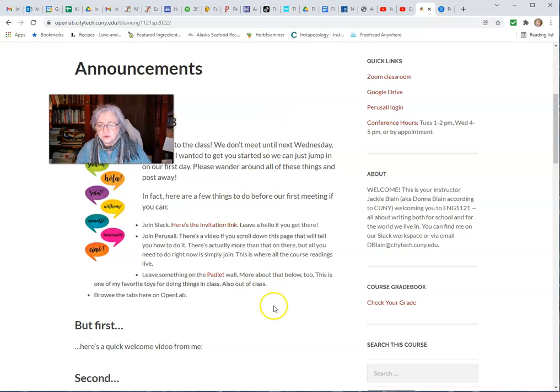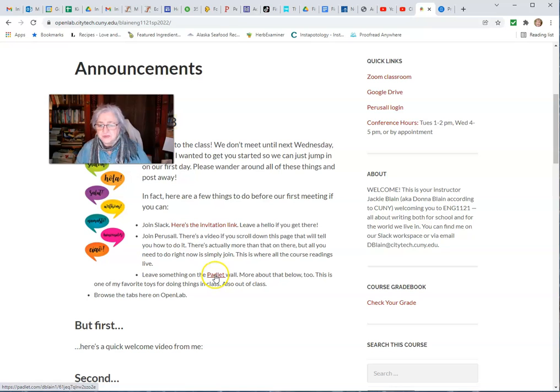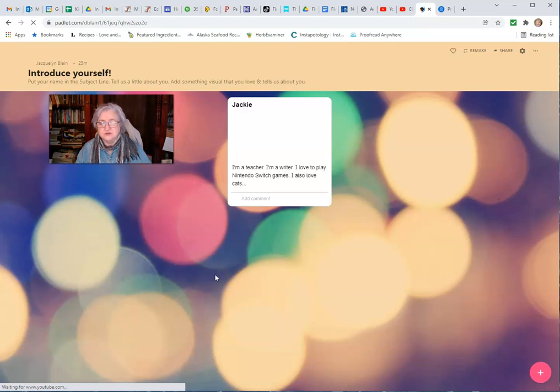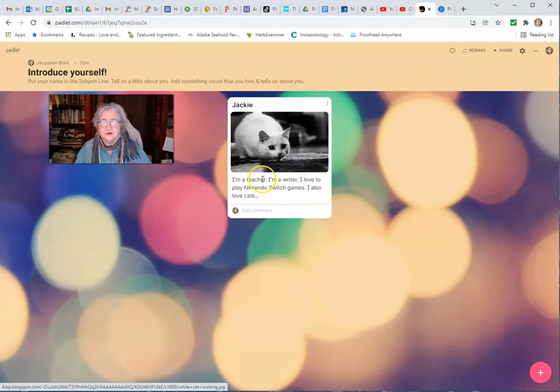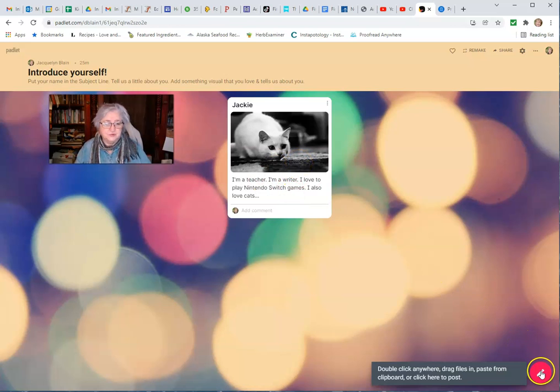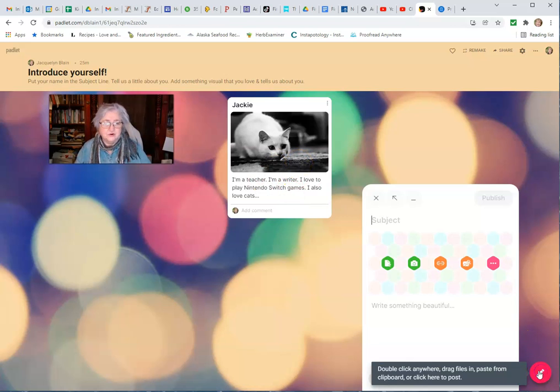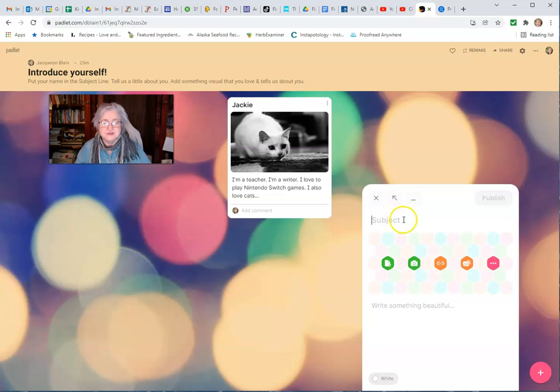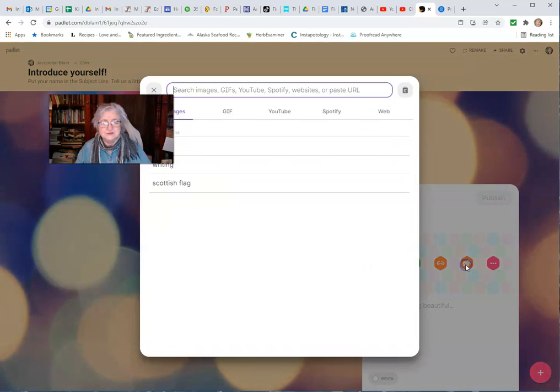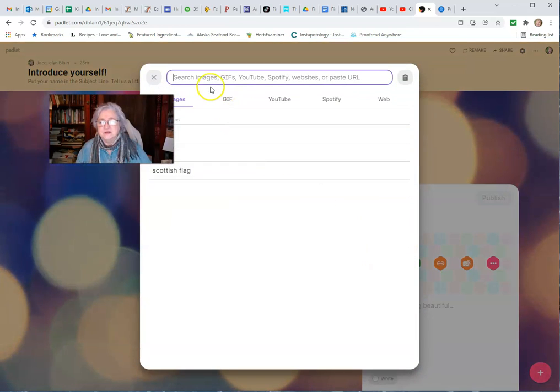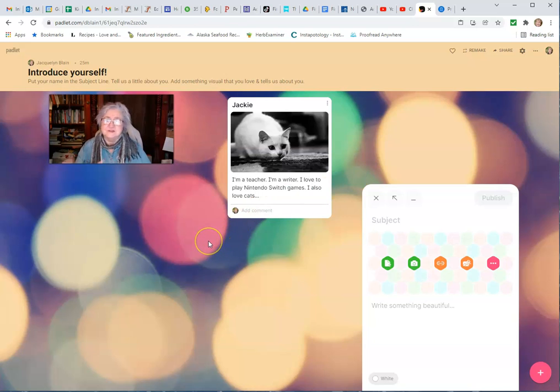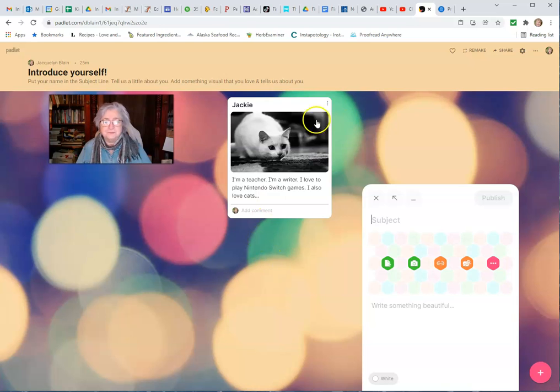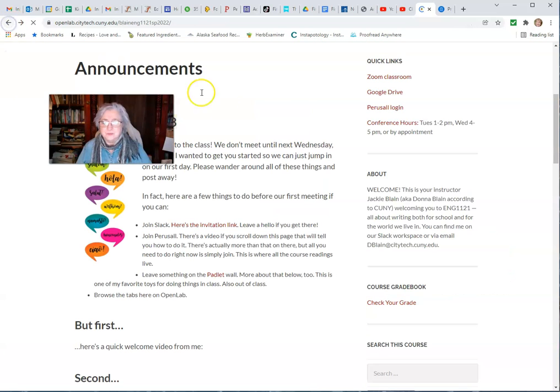Go ahead and cruise through here, take a look at this stuff. The Padlet wall is a fun thing I use a lot in class. This is an introduce yourself - you just put a plus here, put your name in the subject, tell me a little bit about yourself. You can add images, search for different things, or upload your own and post it. This is how we get to know each other.